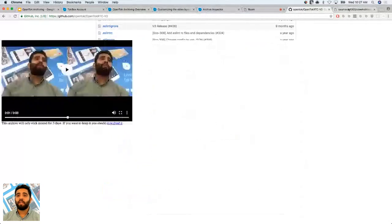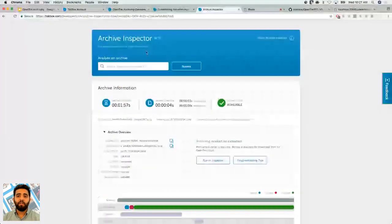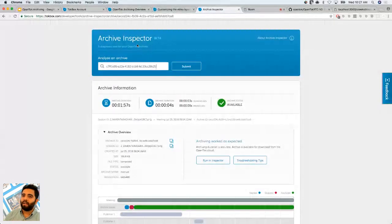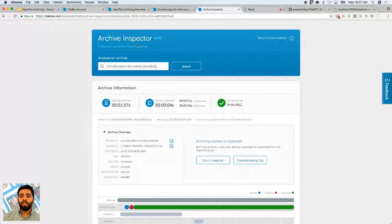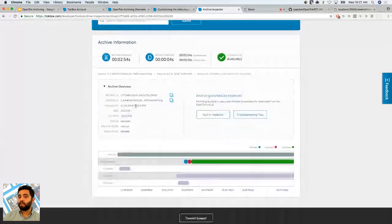I want to take a second to grab this archive ID and go over the Archive Inspector. The Archive Inspector is a tool that lets you inspect archives and check the status. After submitting, you can see it specified resolution 640x480 — that's what we set. It's a composed archive, the status is as expected, and the session ID is tied to when we created it about two minutes ago.